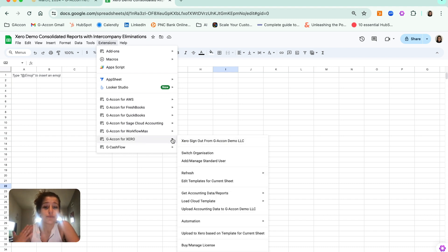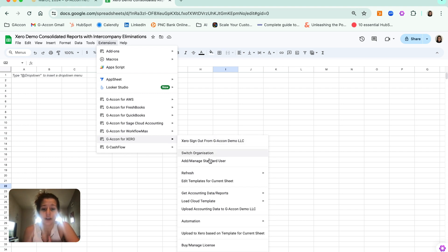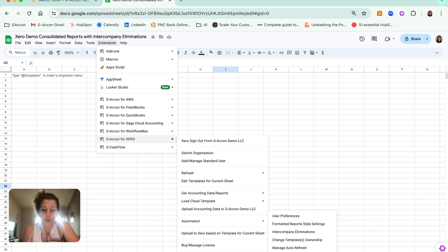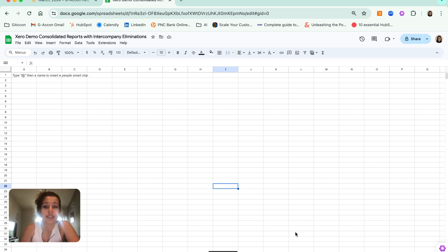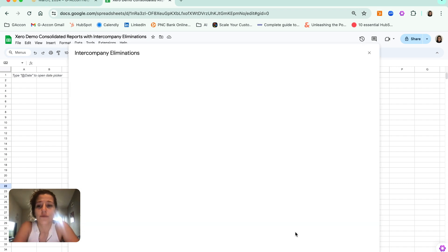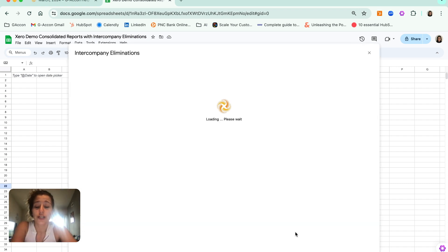To begin to set up the rules with intercompany eliminations, we're first going to go to GA Con for Xero, Tools, and then Intercompany Eliminations. This is where we are going to first create our set of eliminations that we would like to later use when creating consolidated reports.